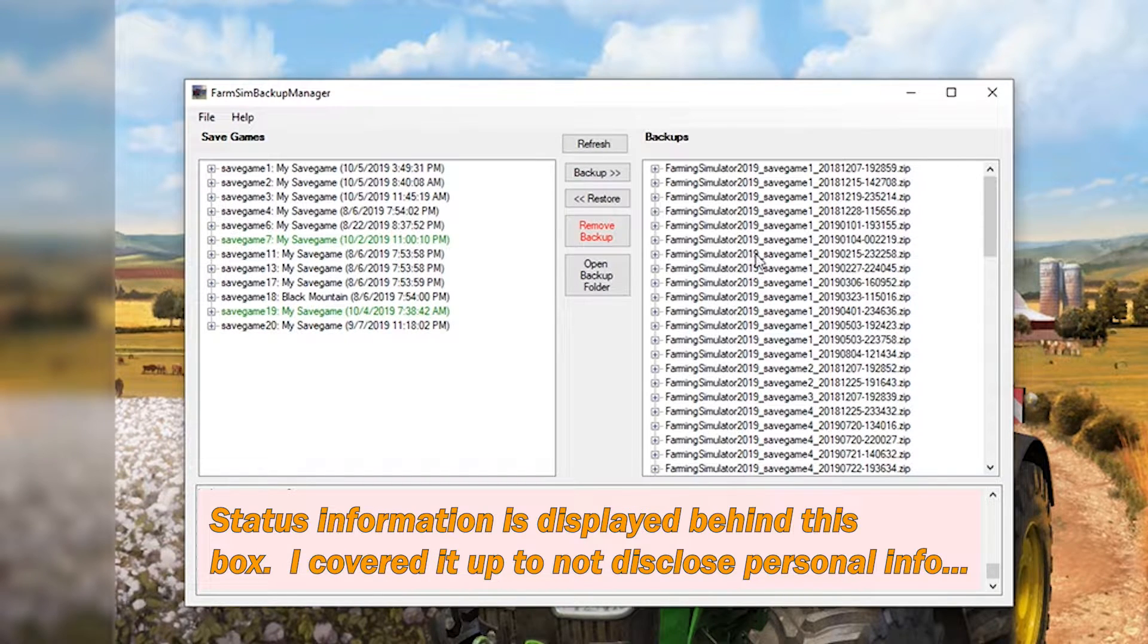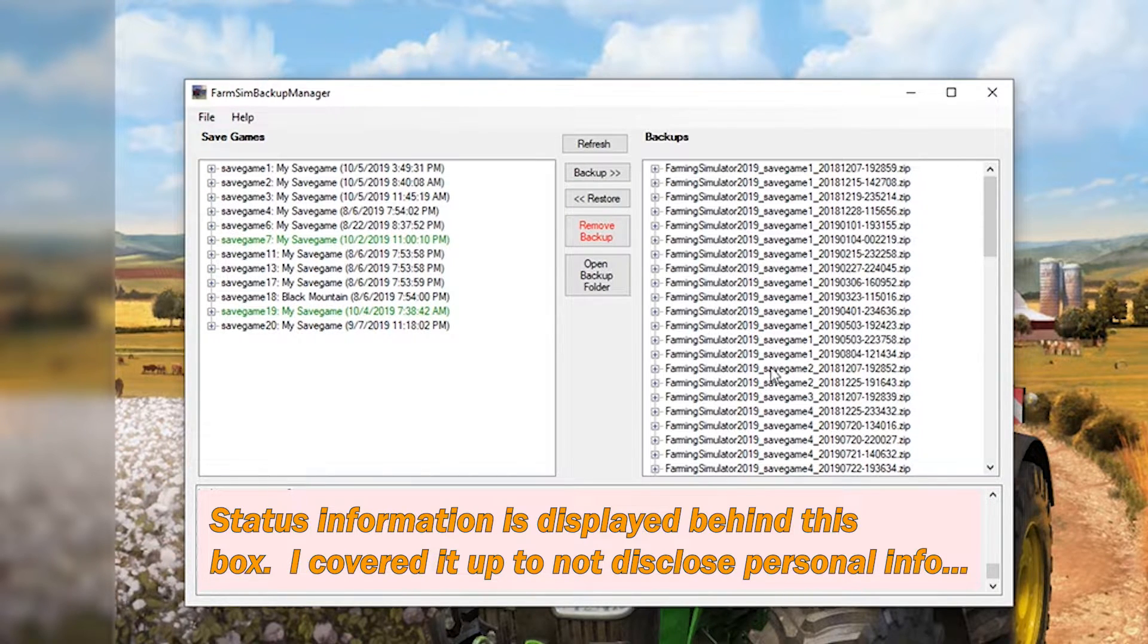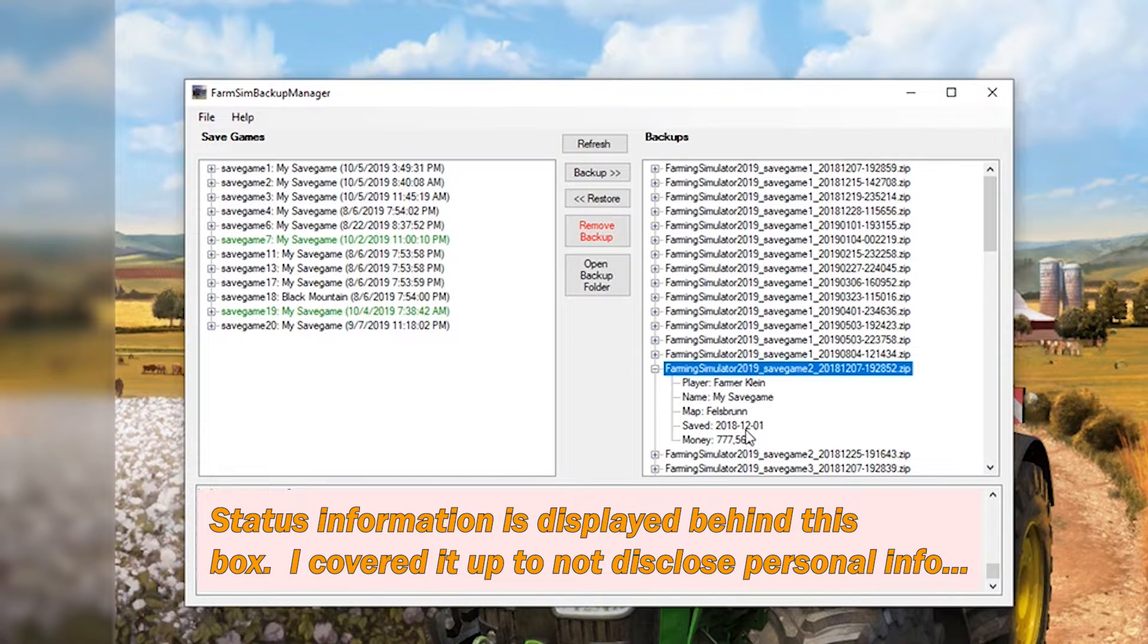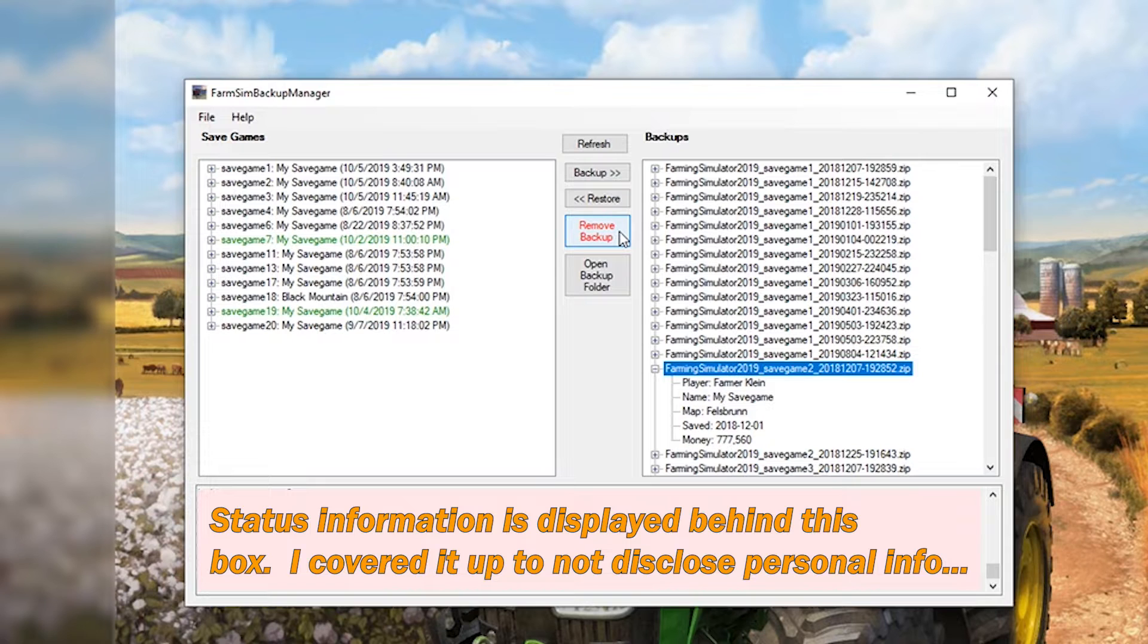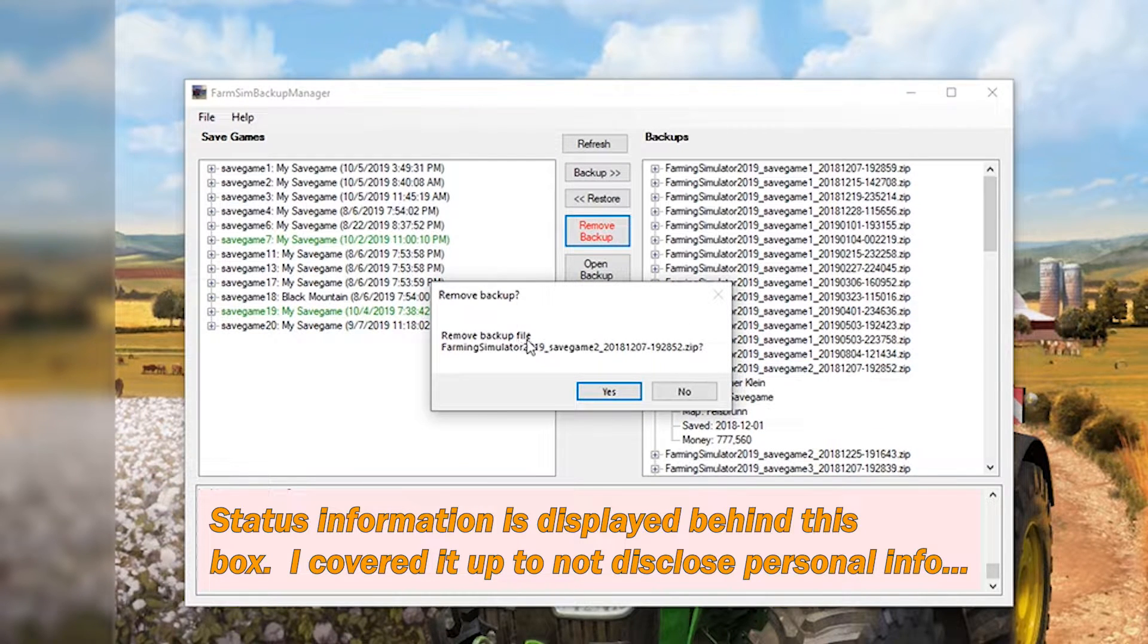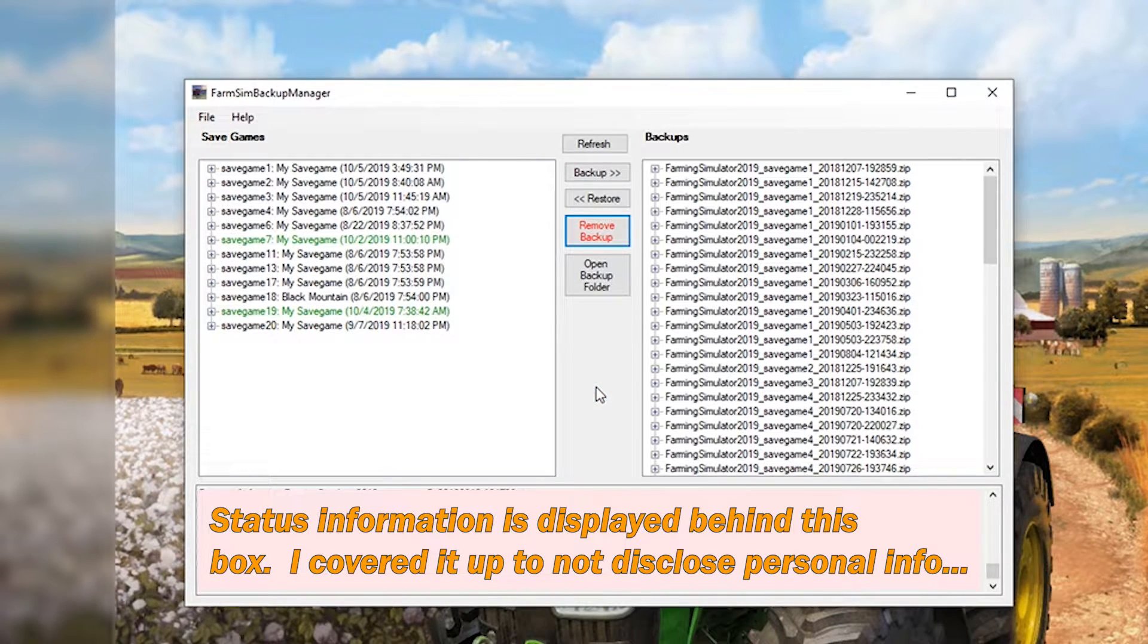For example, let's say I want to delete this save game 2 backup from December 1st 2018. I don't really need it anymore. I can just hit remove backup. Are you sure? Yes. And it just goes off and deletes it.